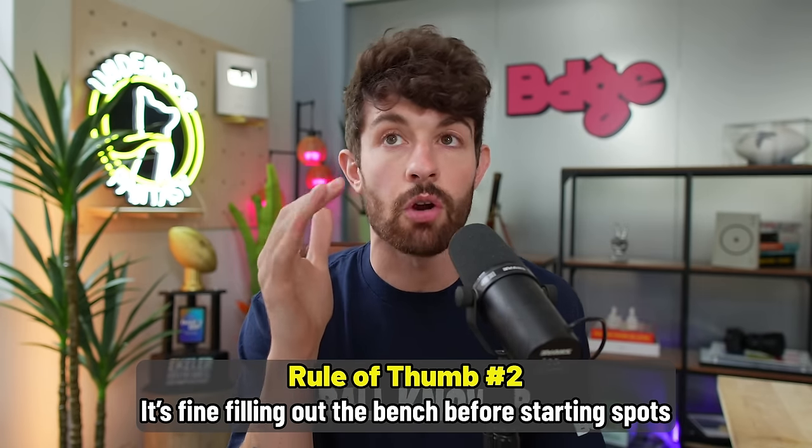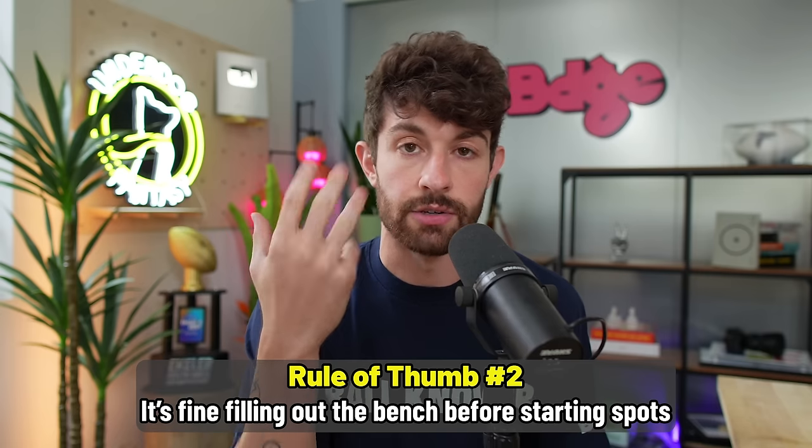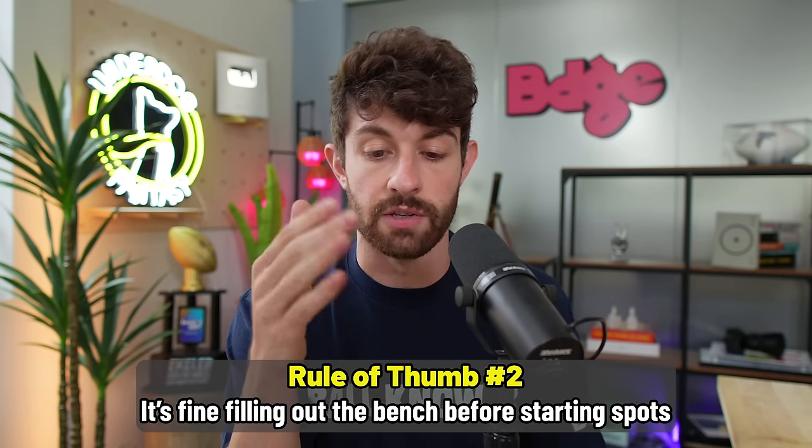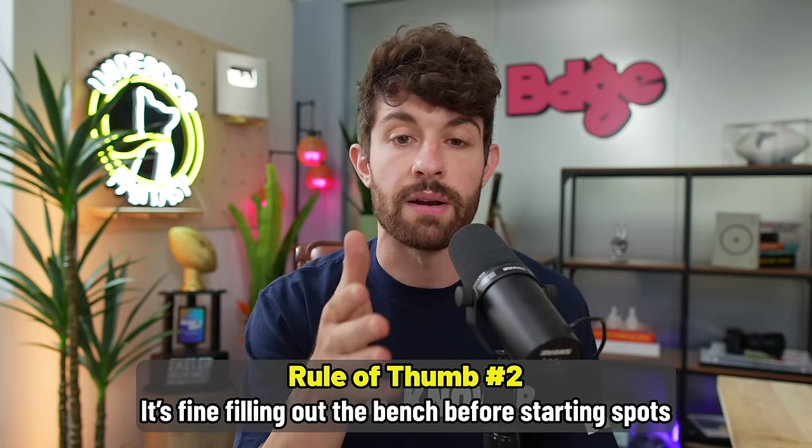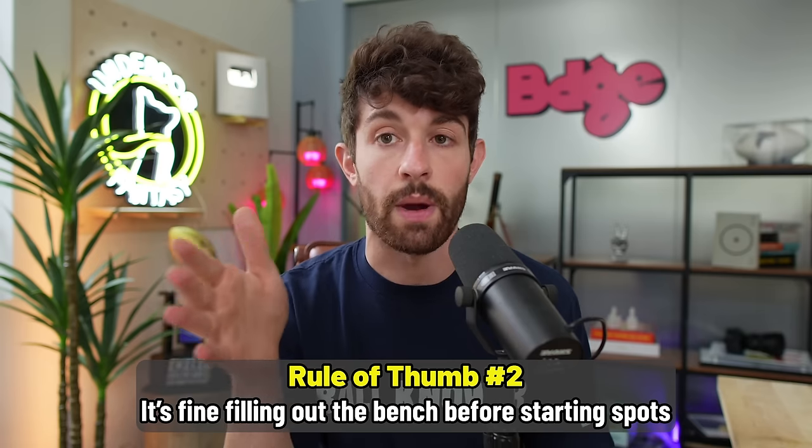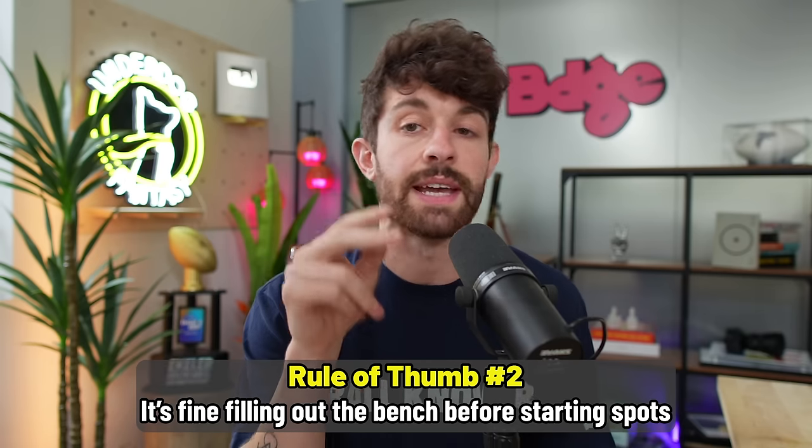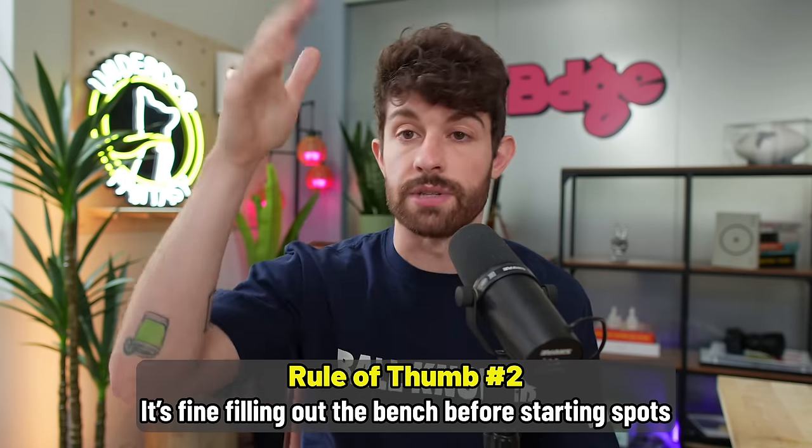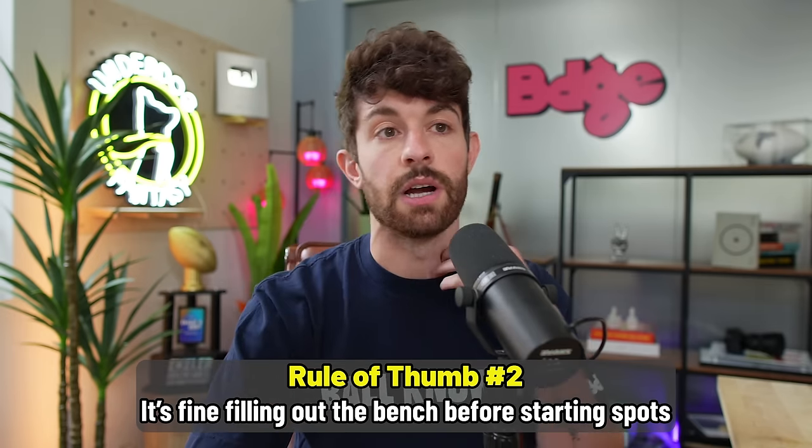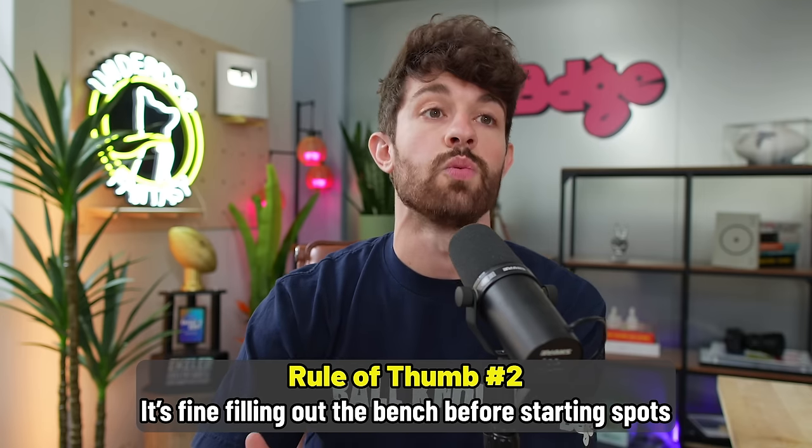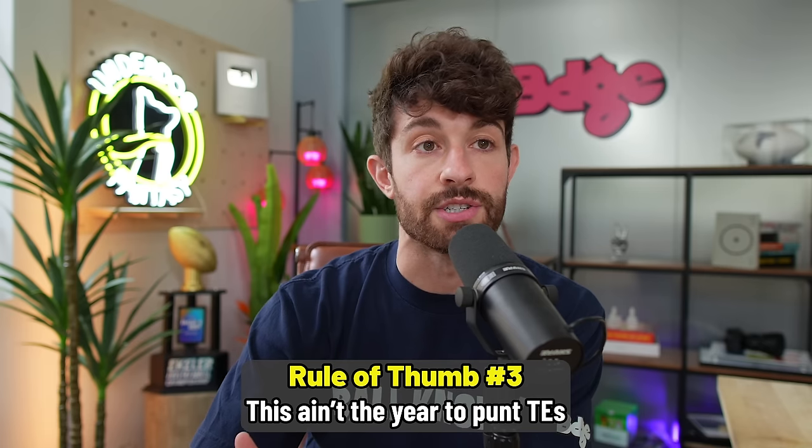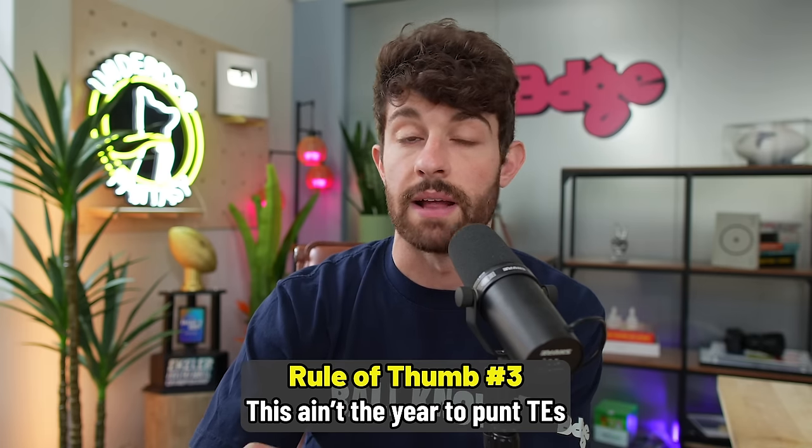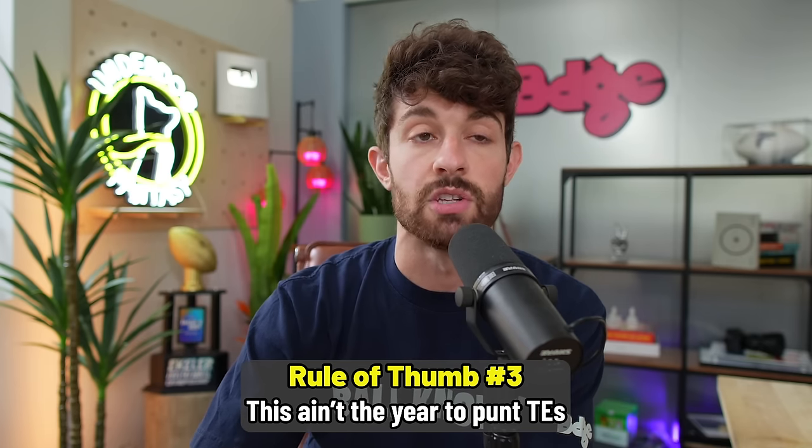And pivoting off that, I am fine having my first bench wide receiver before I have my second running back. So if you start three wide receivers, I'm okay taking my fourth wide receiver before I have my second running back. So that goes as long as your wide receivers continue to go up. And that applies for bench spots as well. Also, another rule of thumb quickly is this is not the year to attempt late round tight end. Once you get past tight end 11, 12, it gets ugly quick.